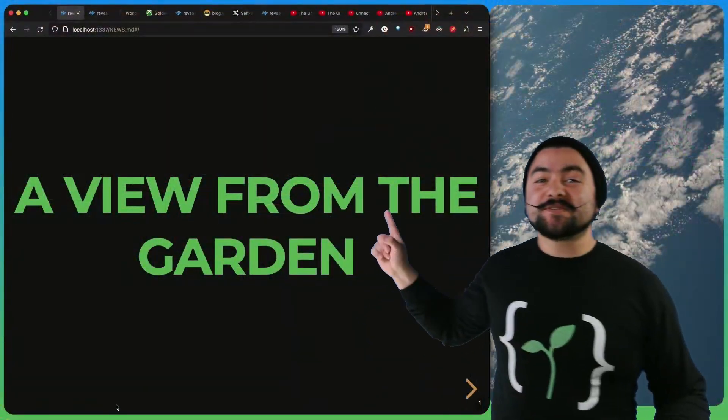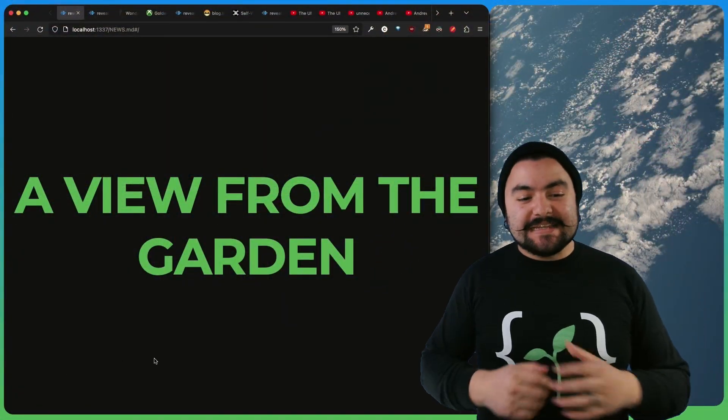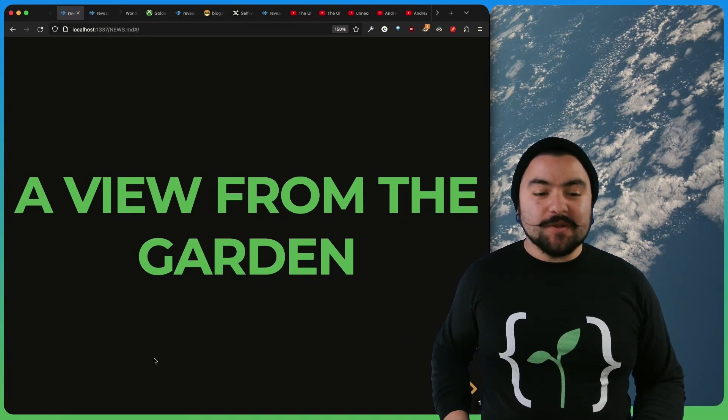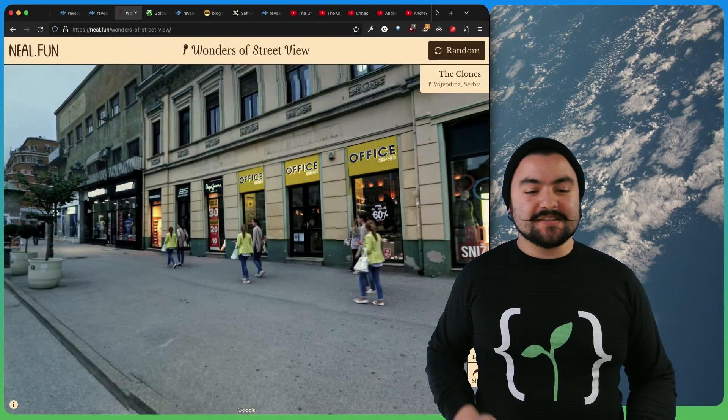Hello, friends. Welcome to A View from the Garden, your weekly tech and interesting thing news show. And first up, in interesting things,